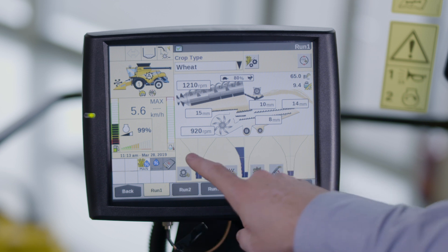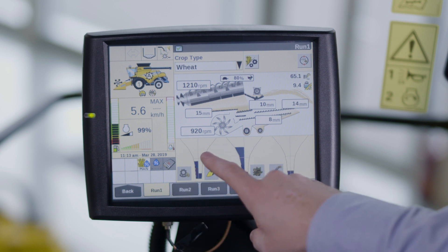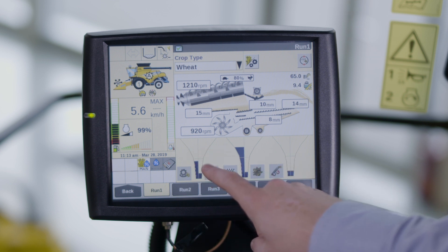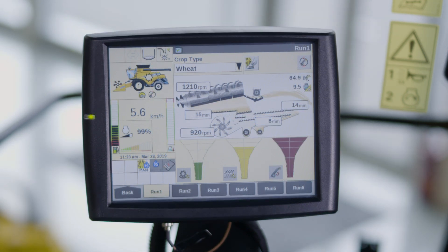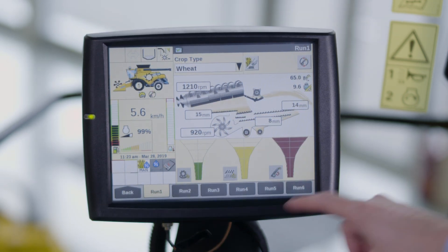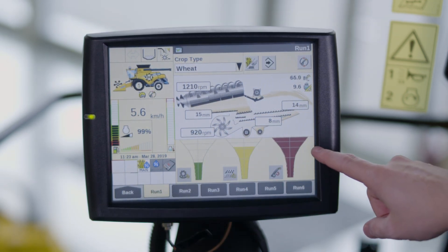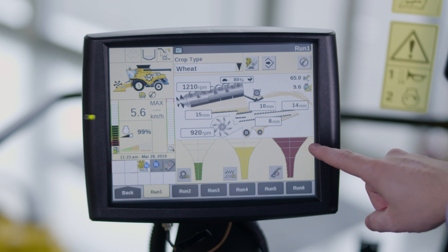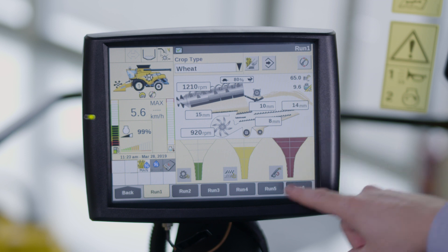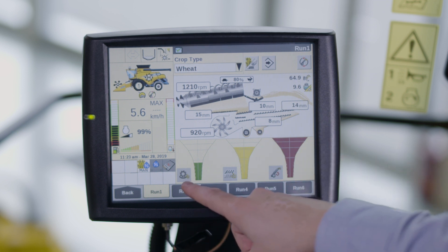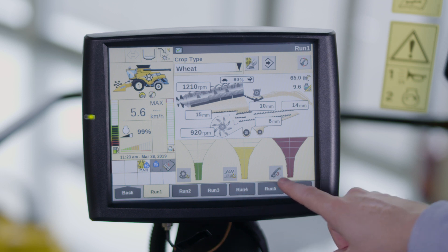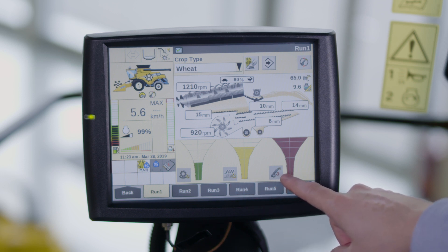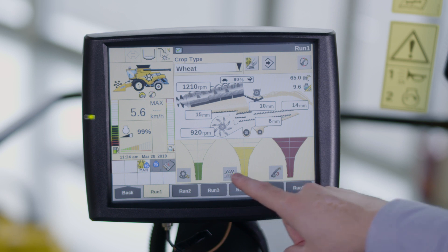These funnels are used as an indicator to the operator to check grain losses or grain quality. A rotor loss, sieve loss and return loss funnel is shown on combines without the IntelliSense system. When green, it means that the losses are acceptable; yellow means that too great a loss is occurring; and red means that losses are way above what is acceptable.